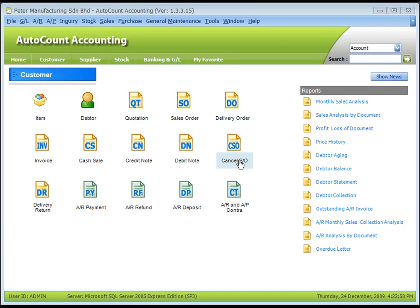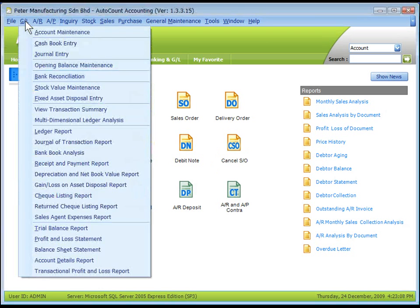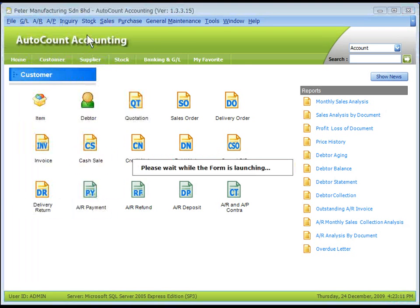First of all, create all the manufacturing component accounts at GL Account Maintenance.